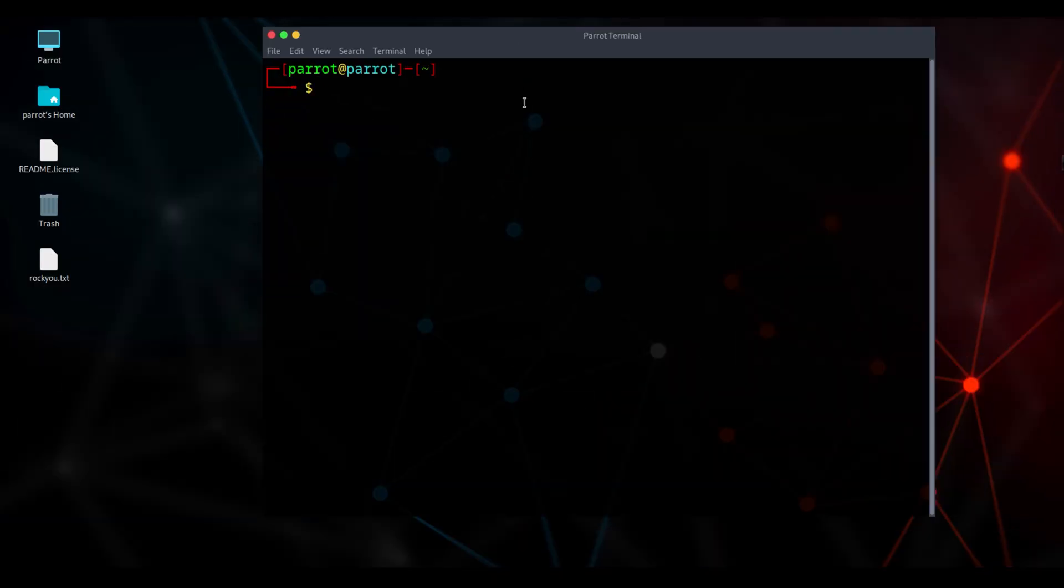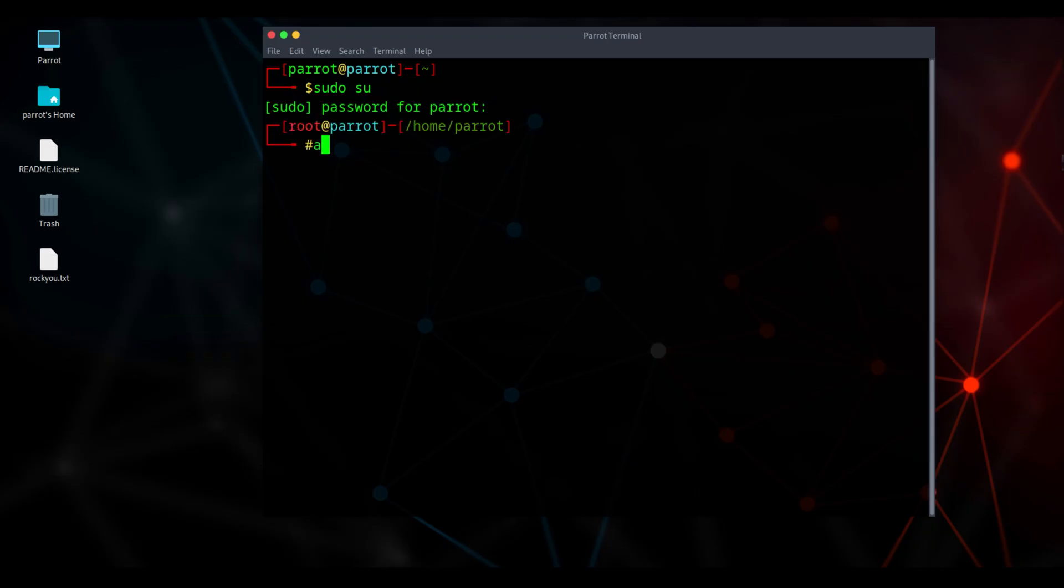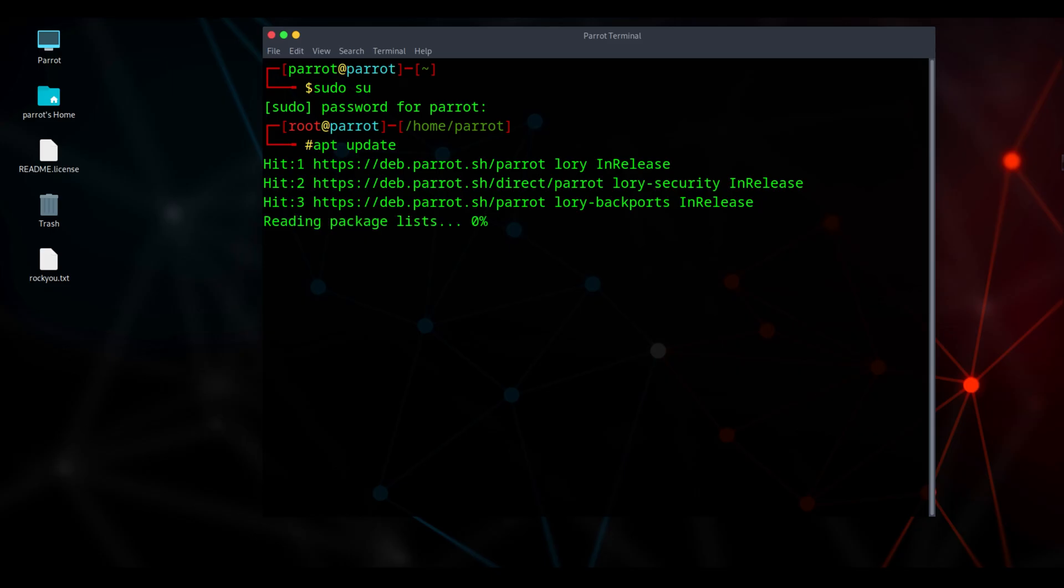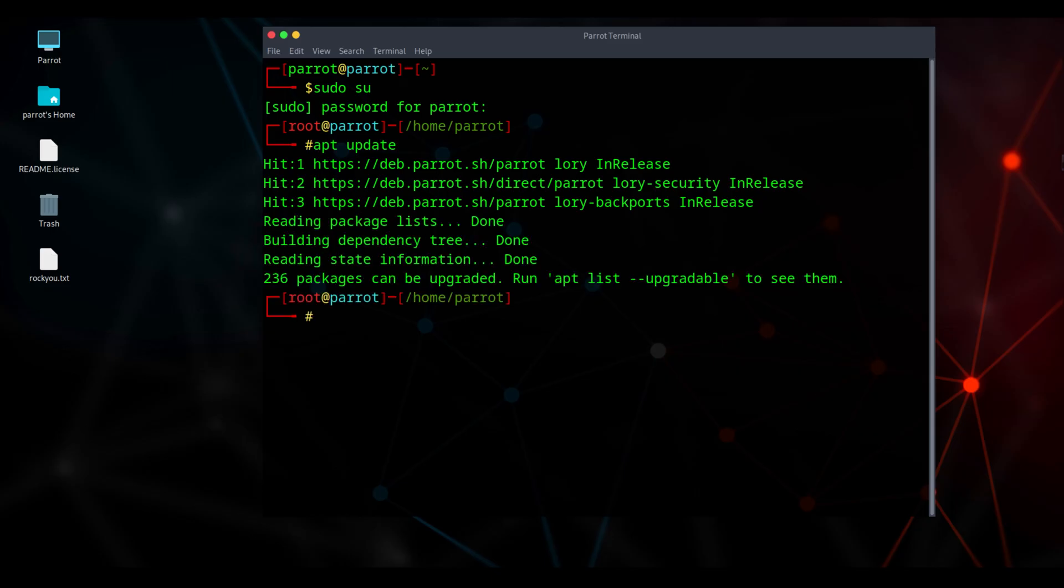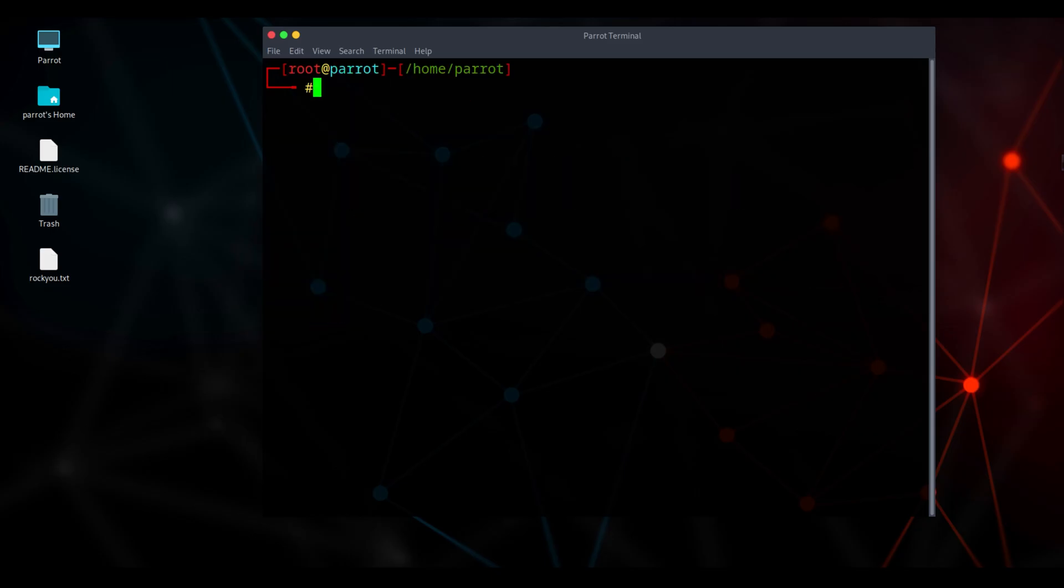We'll be running as root a lot, so I'll just go ahead and do sudo su to stay root for the session. Run apt update. What this command does is refresh your system's package list. Basically, it checks for the latest versions of all available packages.